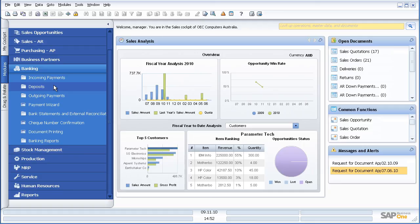Banking, the ability obviously to do incoming and outgoing payments and the all important bank reconciliations.